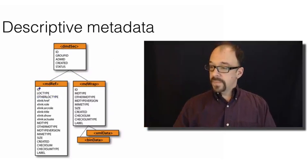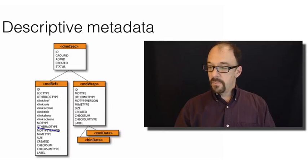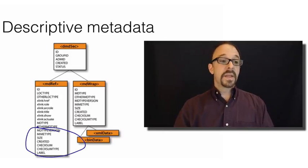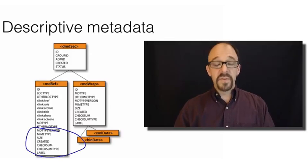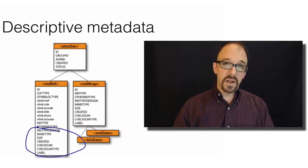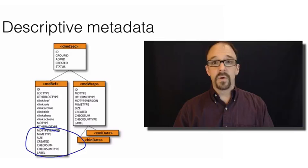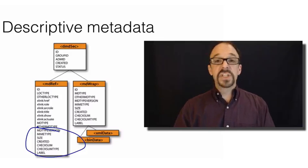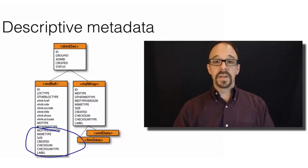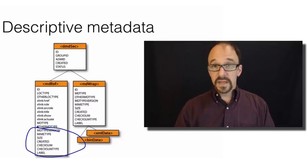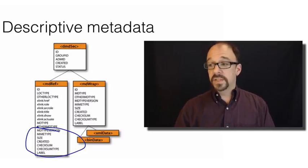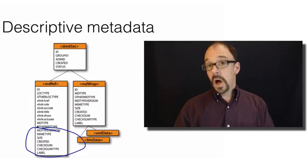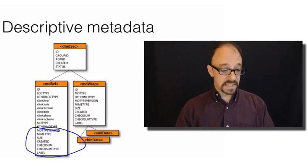Then you get data like MIME type, the type of file format. Is it an HTML file? Is it an XML file? Is it a JPEG or a PDF or whatnot? The size of the file, the date it was created, et cetera. So description of the resource itself.